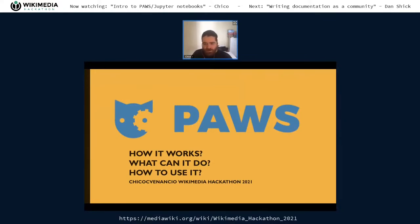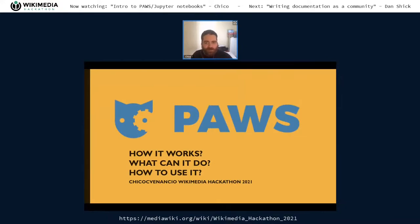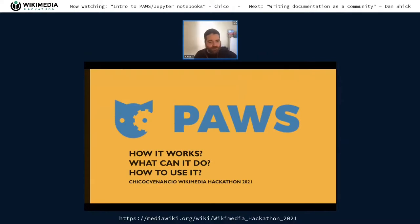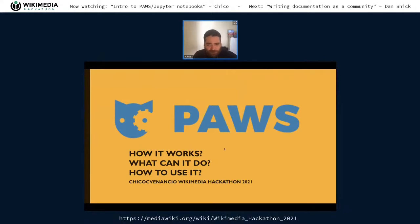I'm also generally available for the hackathon. If anyone wants to go into a more specific question, I can take it right now or later in private — in Work Adventure, Telegram, IRC, or most channels.